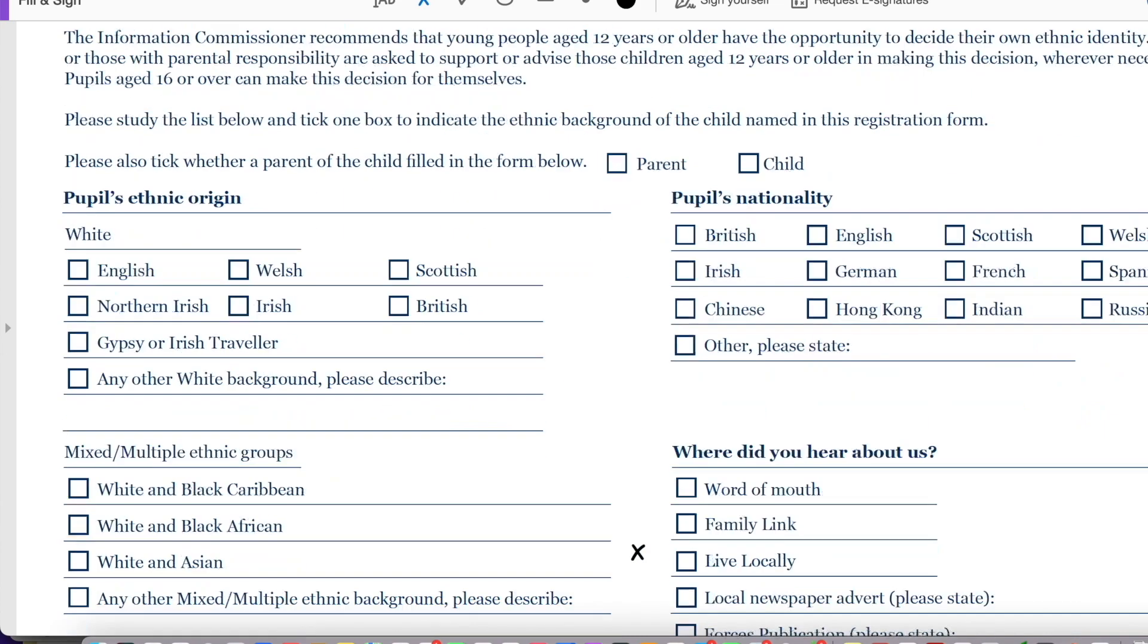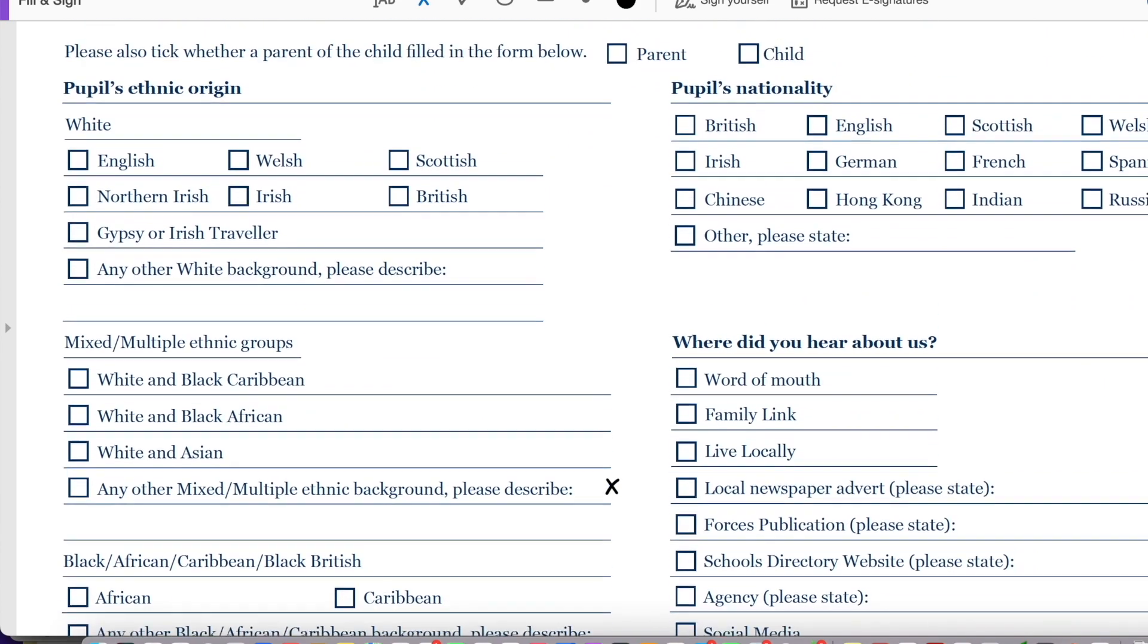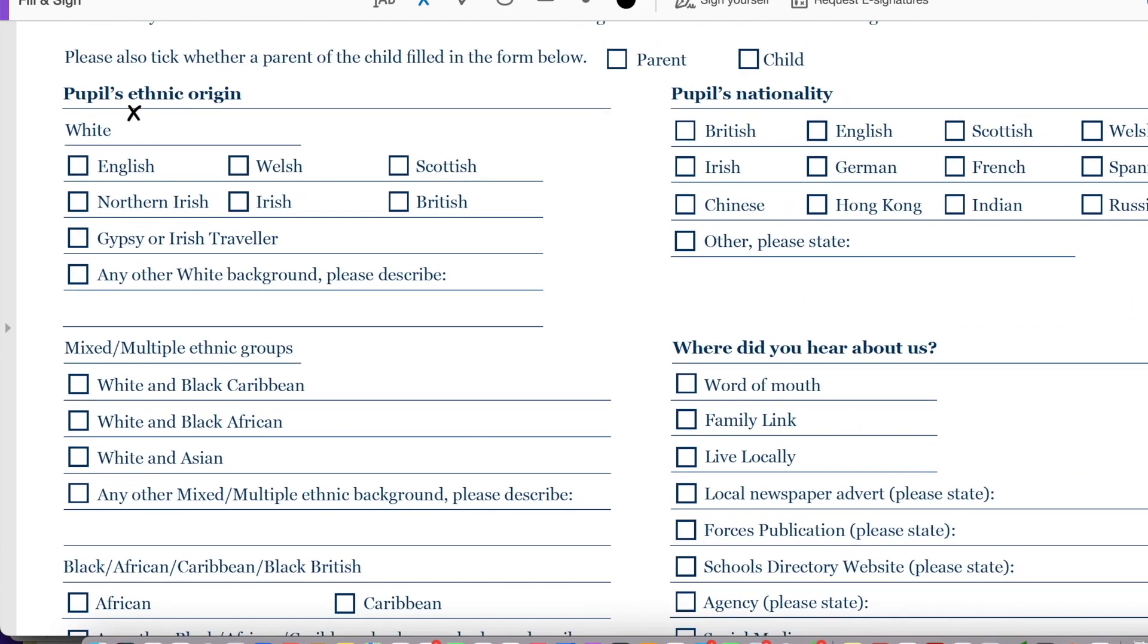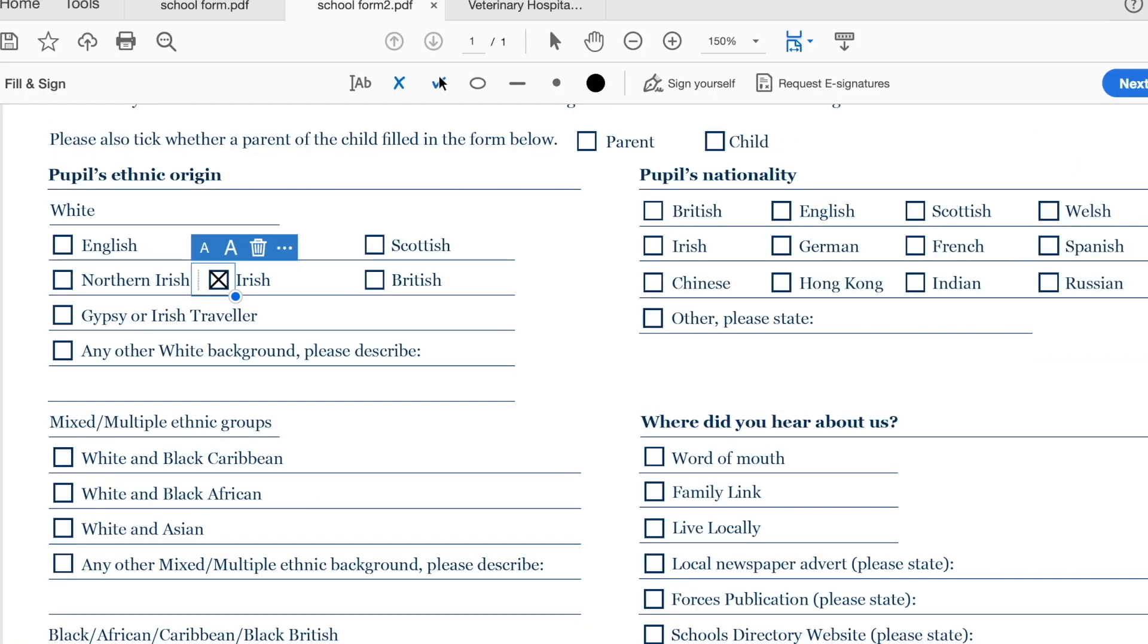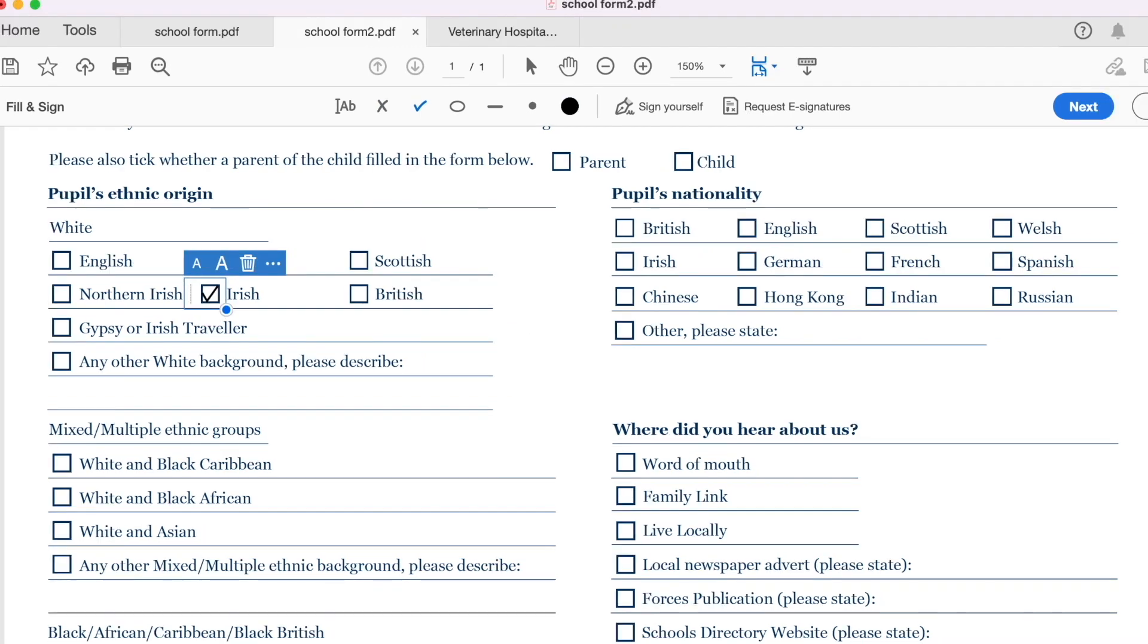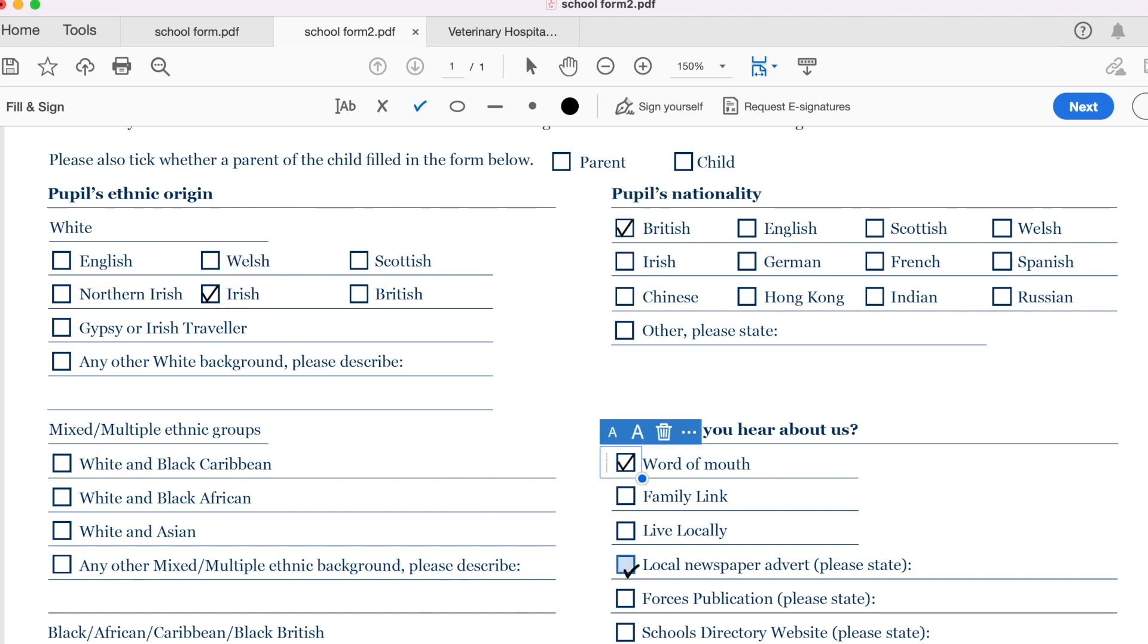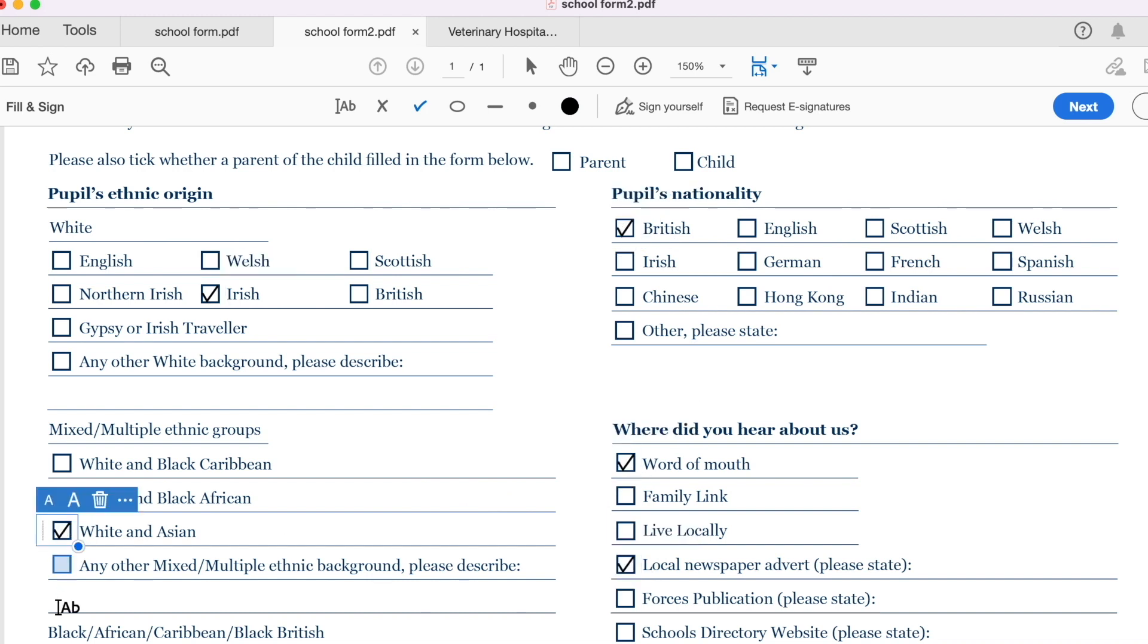Now if I wanted to answer more questions, for instance, what's their ethnic origin, let's say they're Irish, I'll go ahead and check it. If I don't want to check, I'll go for a tick, I'll delete this, and then I'll tick it up. So yes, let's go ahead and tick, tick away, and tick away, and that's it.